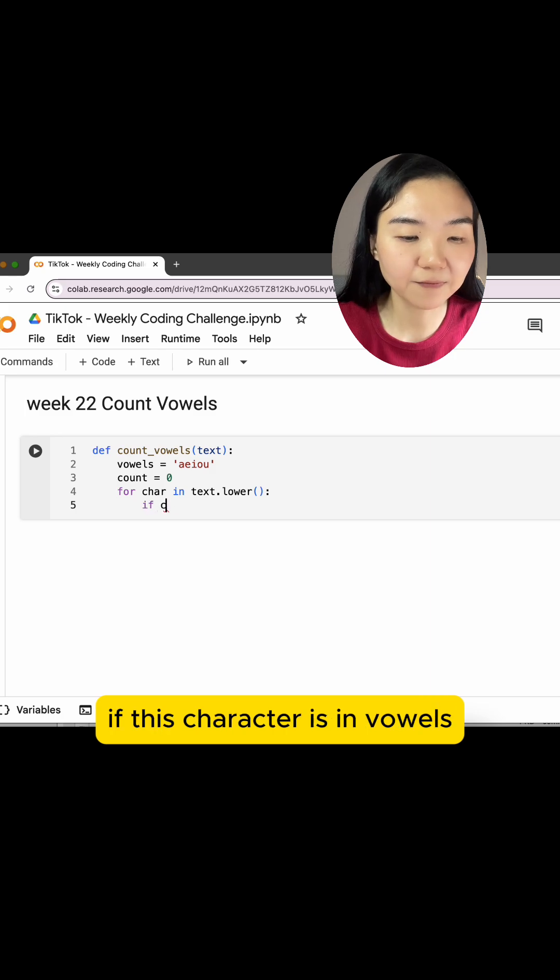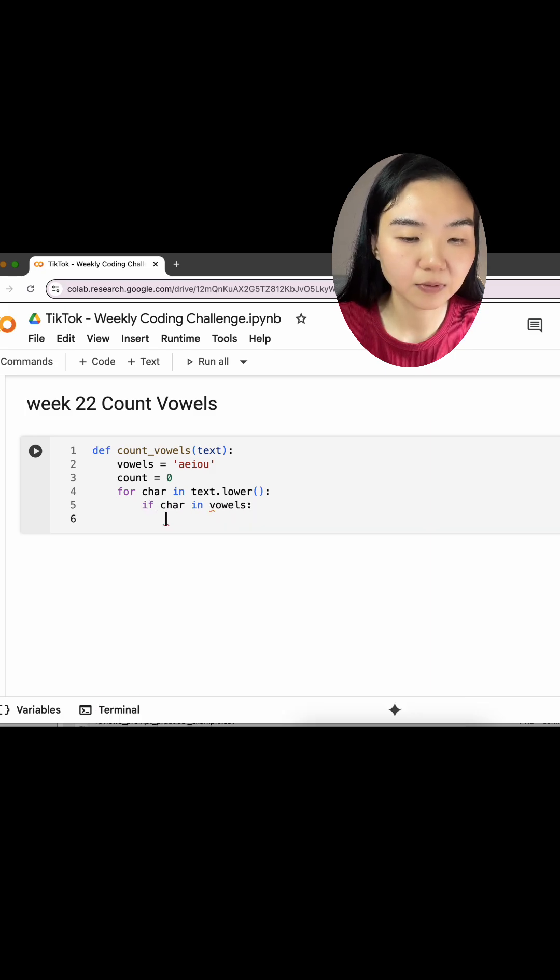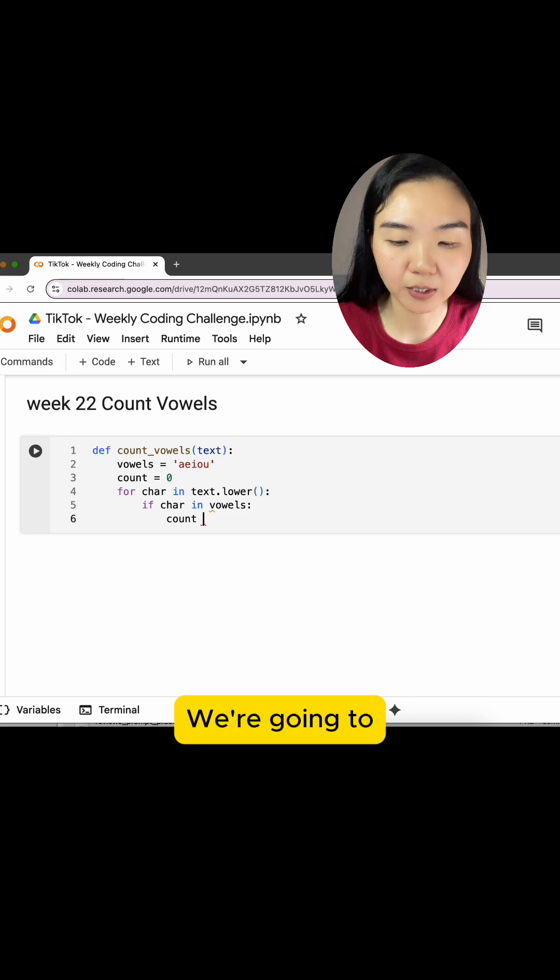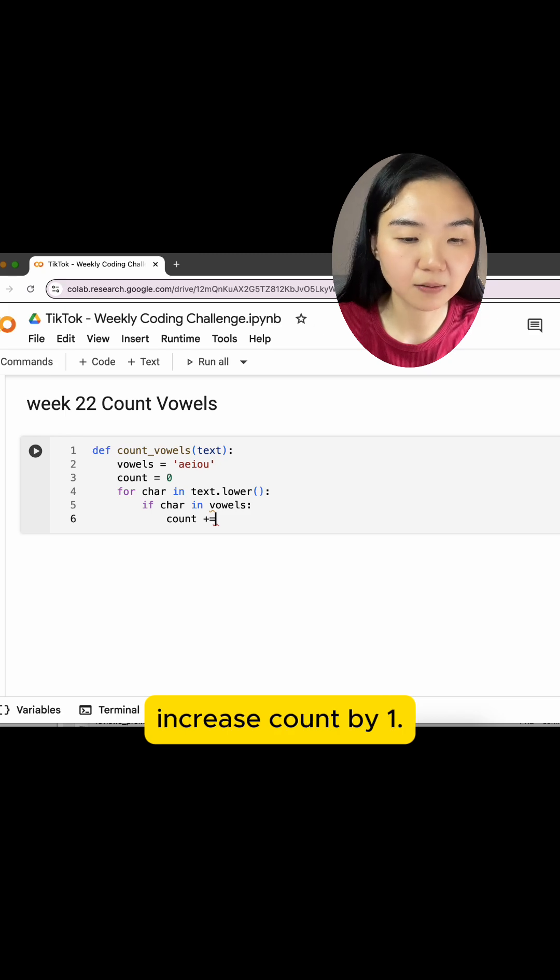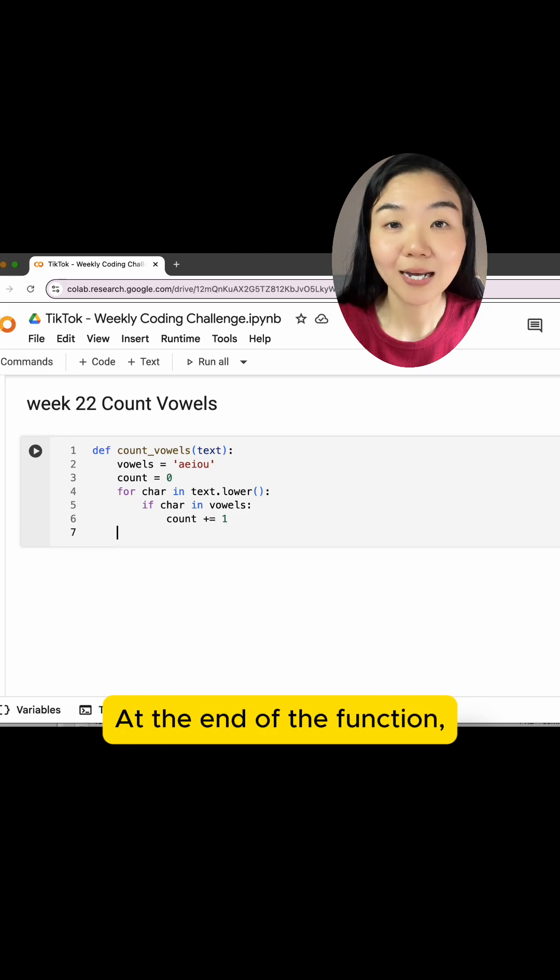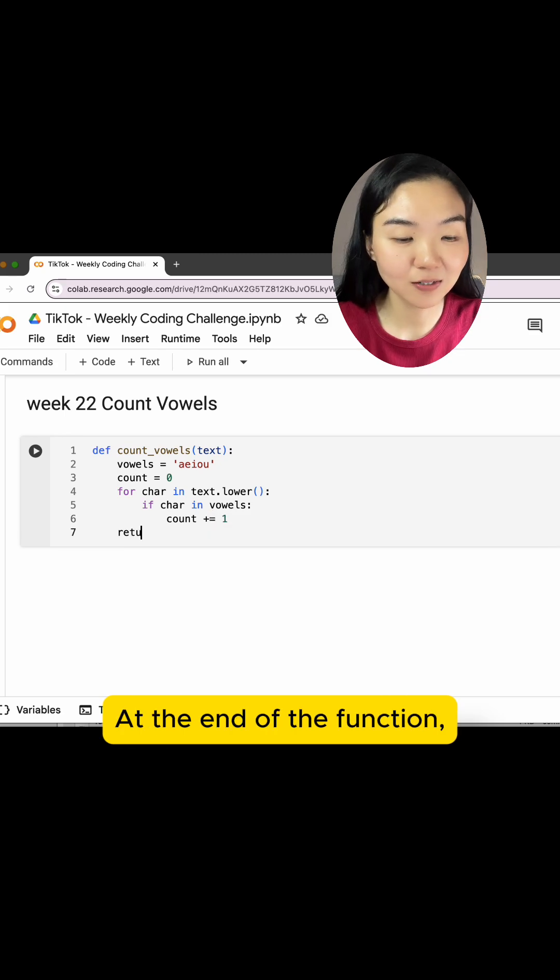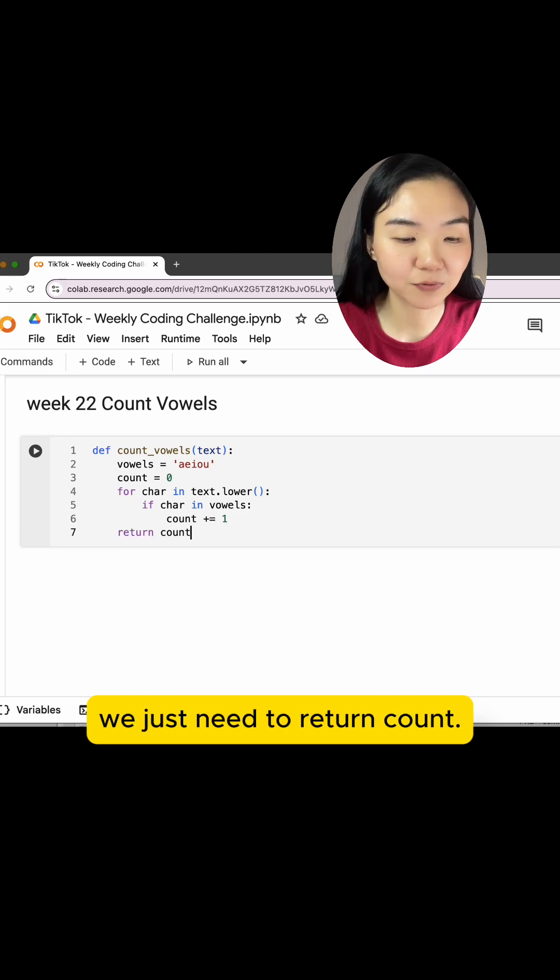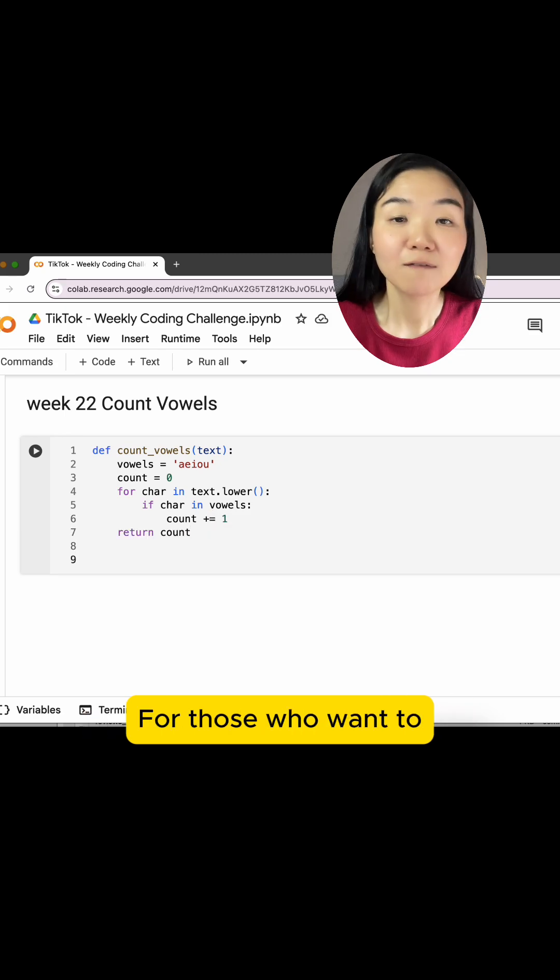If this character is in vowels, we are going to increase count by one. At the end of the function, we just need to return count.